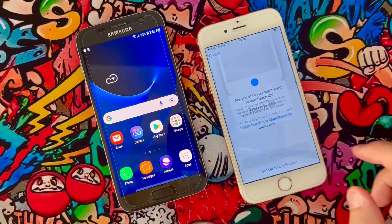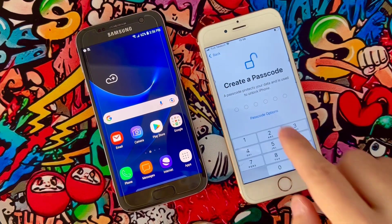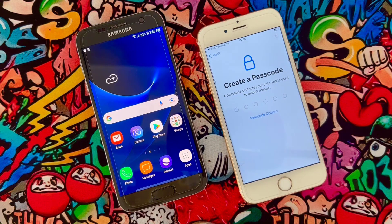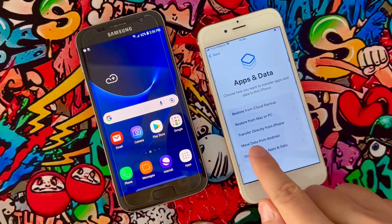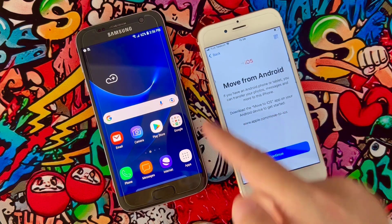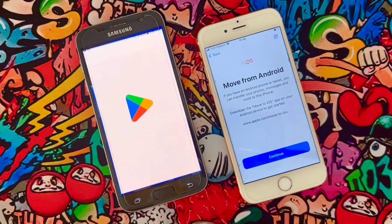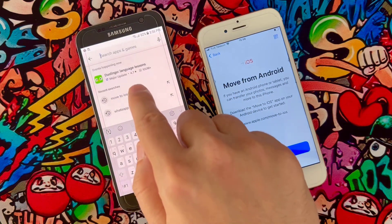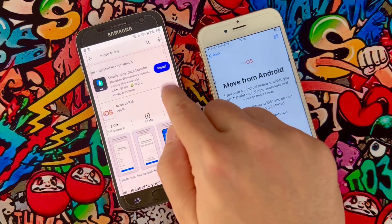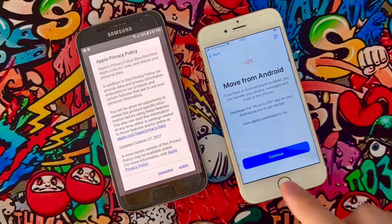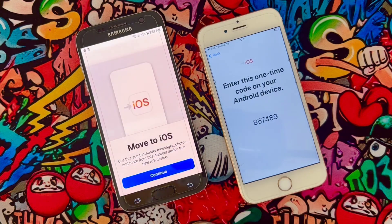Click Continue. I'm going to select 'Don't use' for Face ID this time. Click on 'Don't use passcode' again. And we have the 'Move Data from Android' option. Click on this option. We need to download the Move to iOS app on our Android device — let me search for 'Move to iOS' and install it.